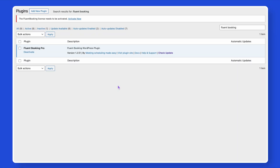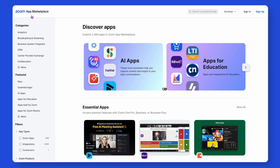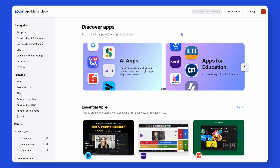To integrate them, make sure you have Fluent Booking installed and have an account in Zoom Marketplace. Don't have an account? Create one easily so that you can have your own Zoom app. Let's dive deep.